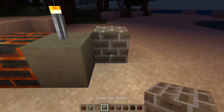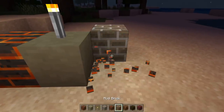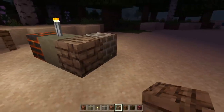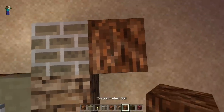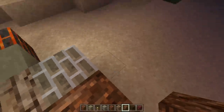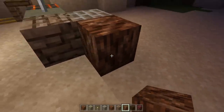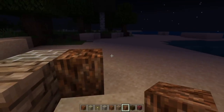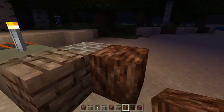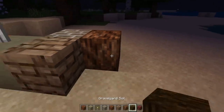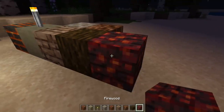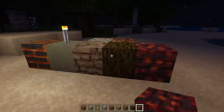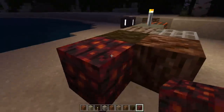We also have the dried clay. We have mud bricks which you can craft now. We have consecrated soil, which I'm going to make kind of like soul sand so it's harder to walk on. This will be a new biome that I plan on making, so it will spawn in a bunch of the new mobs for Tinker's Construct that I plan on adding. We also have graveyard soil, which would be the same thing. Then we have firewood, which is what you use lava wood to create — this fire-burnt wood for cool decorations.